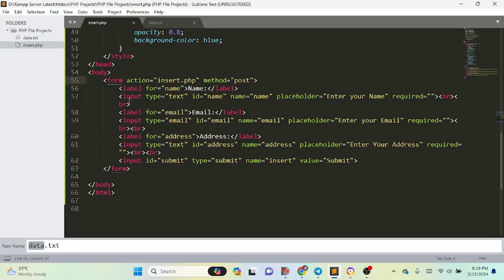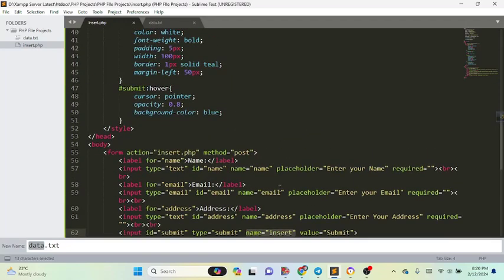Here we can see the labels: name, email, and address. We have taken input fields of type text and given each input field a name — name, email, and address — so we can easily reference them. We have also taken a submit button and given it a name: post_insert.